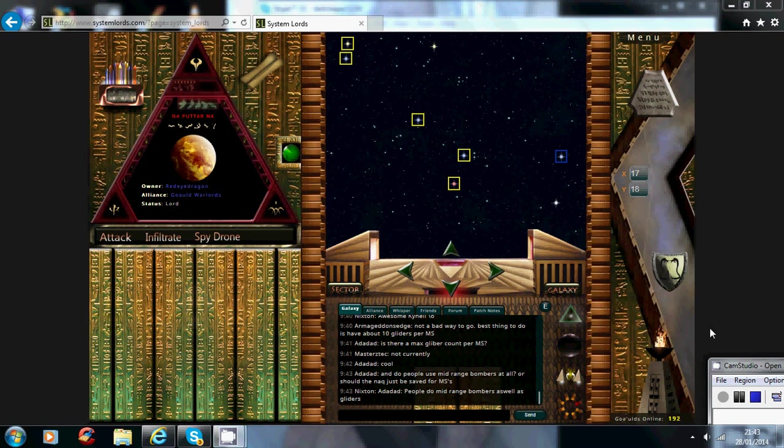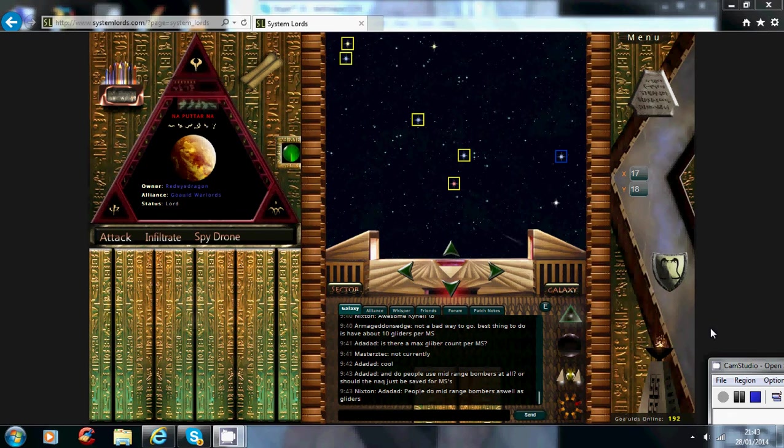Hi guys, in this video I'm going to show you the benefits of attacking, how to attack and the benefits of having your planets spread around the galaxy.